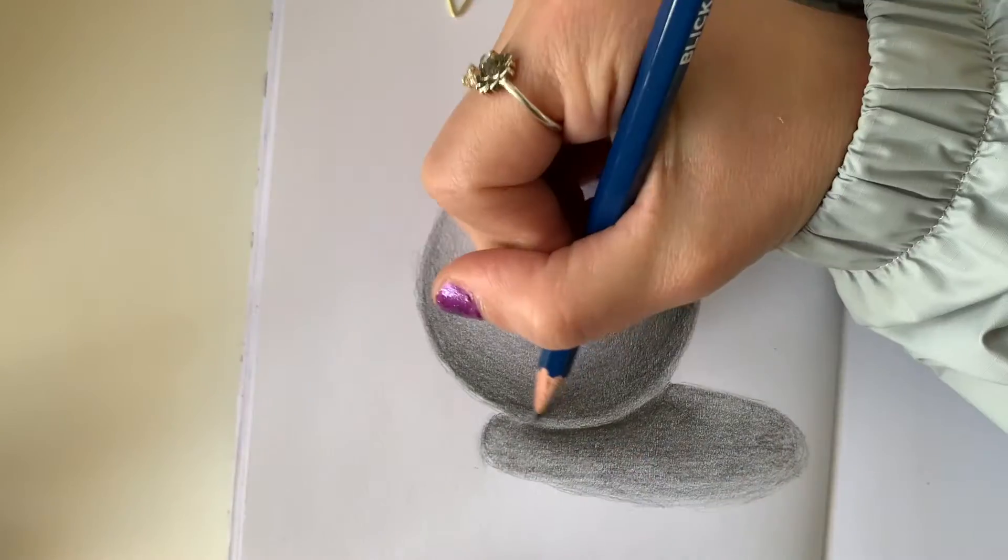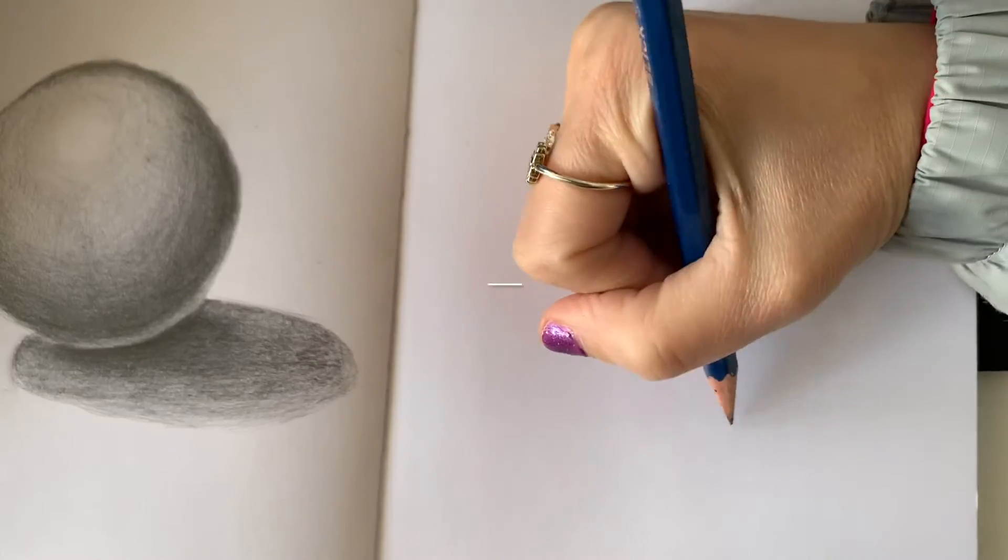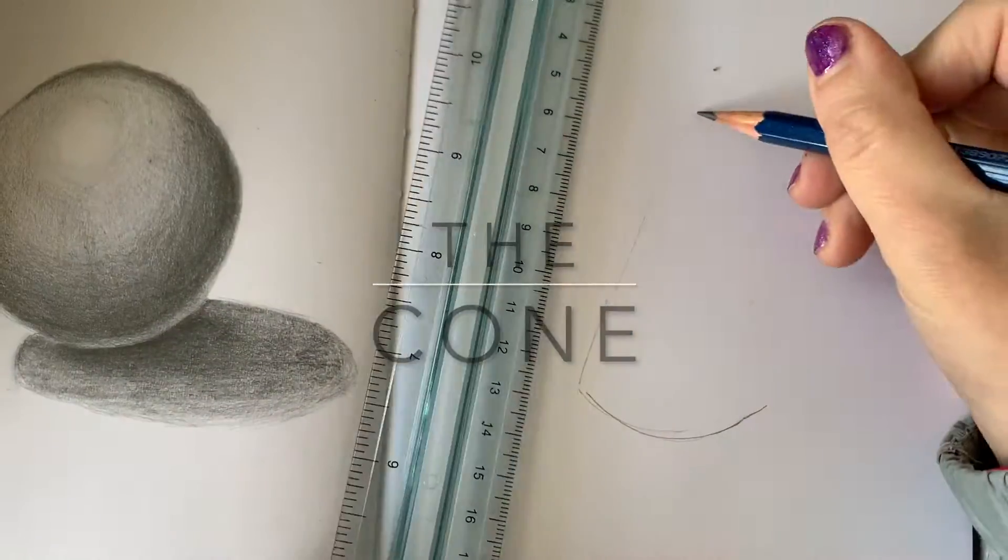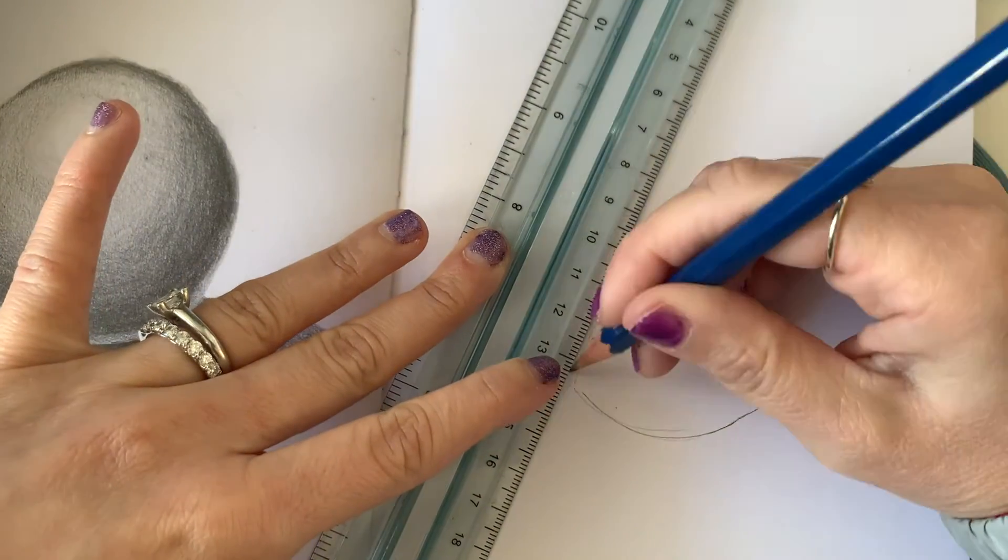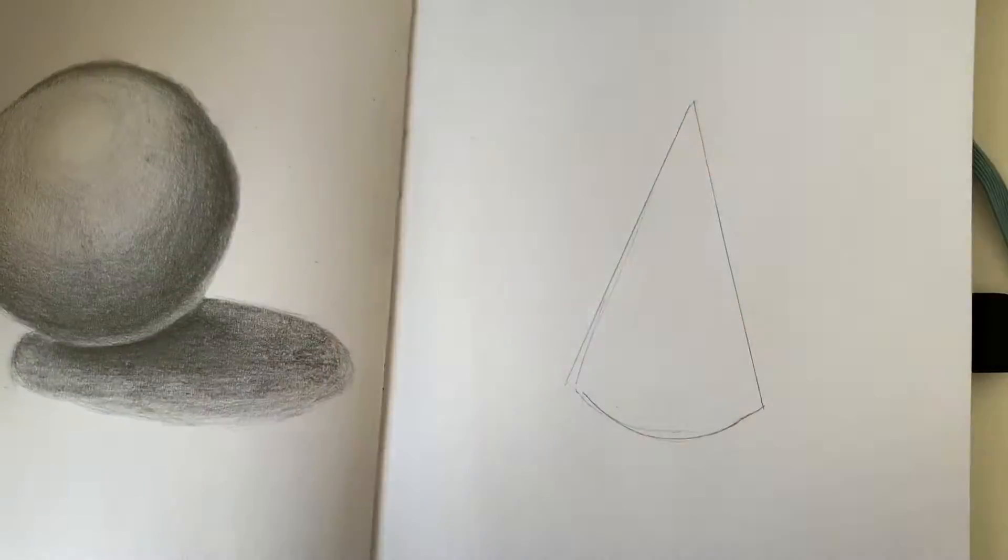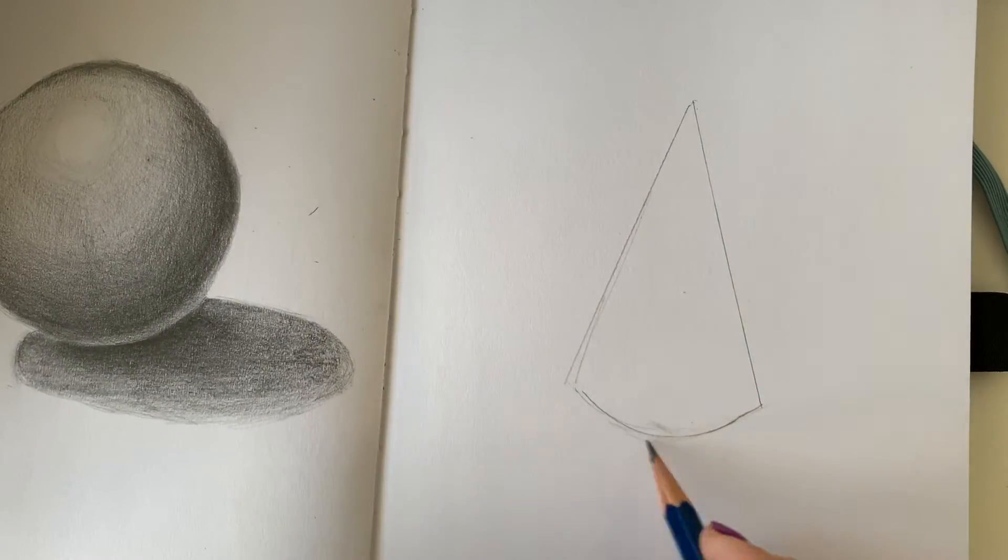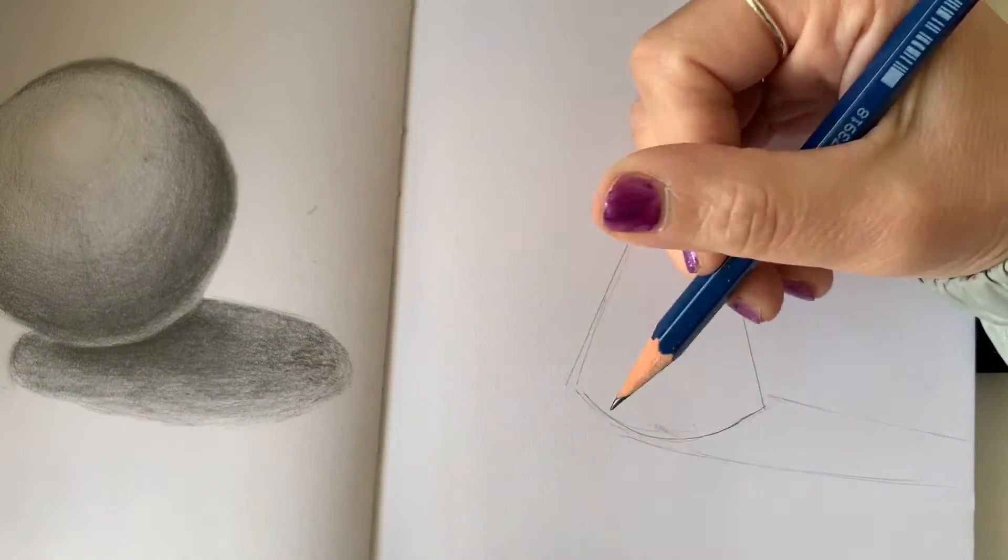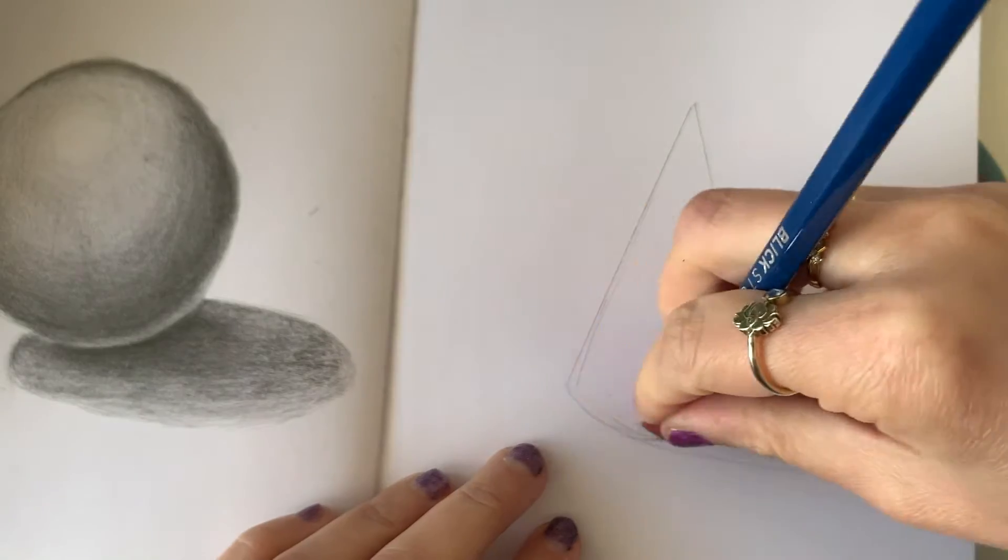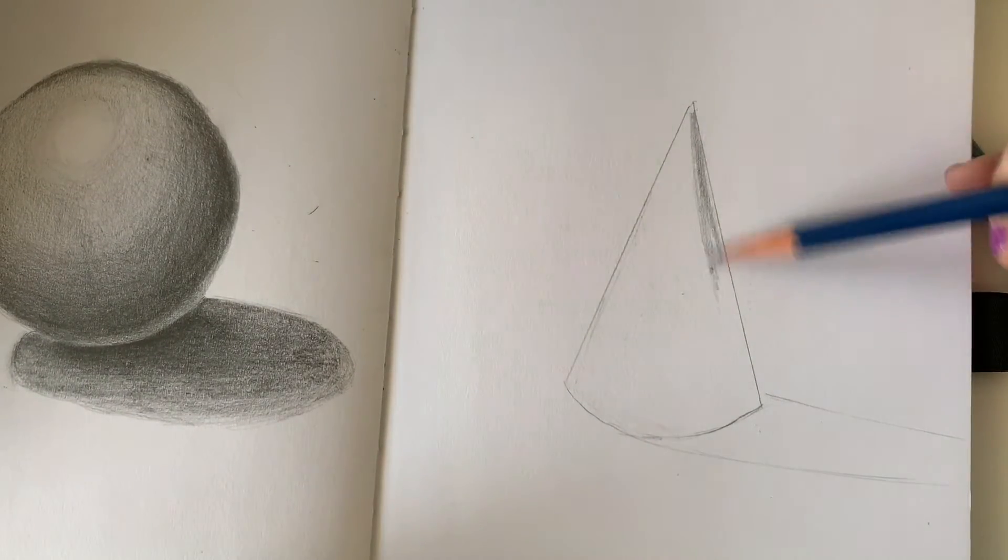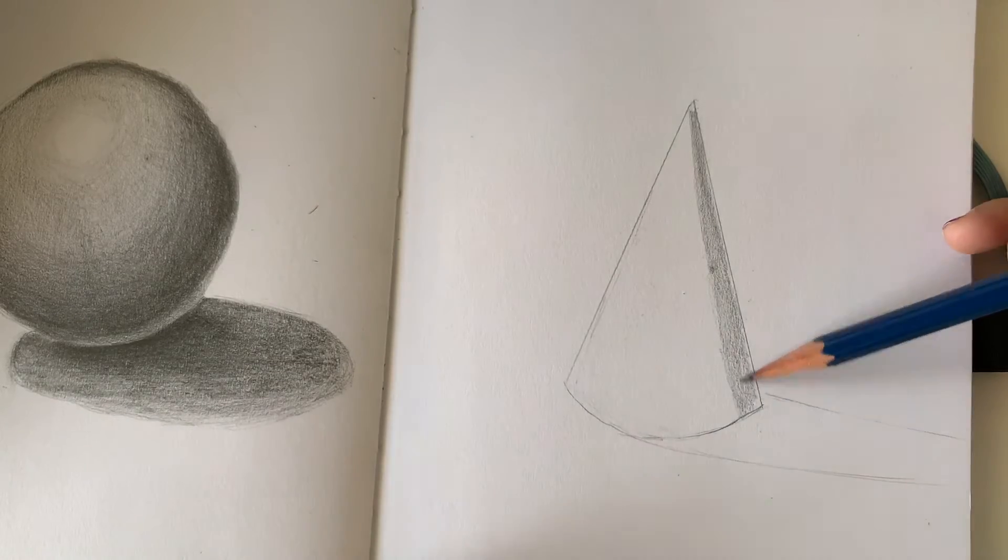Let's move on to the next form which is going to be the cone. Apply all steps I gave you to the sphere and apply it to the cone and the cube. So start off by lightly outlining your form and add your base value which will be light to medium.